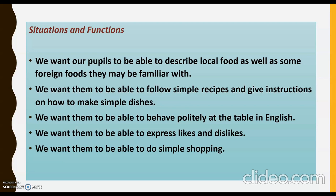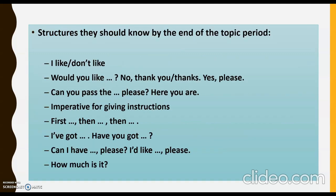For situations and functions, we want our pupils to be able to describe local food as well as some foreign foods they may be familiar with. We want them to follow simple recipes and give instructions on how to make simple dishes, behave politely at the table in English, express their likes and dislikes, and do simple shopping. Structures they should know by the end of the topic period include: I like / don't like, would you like something, no thank you, yes please, etc., as you can see on the screen.